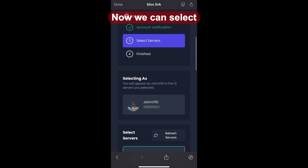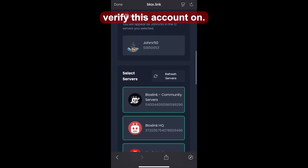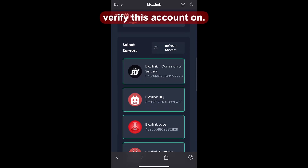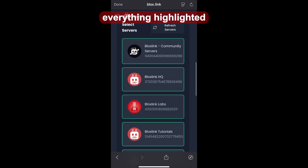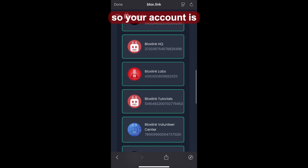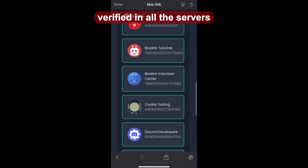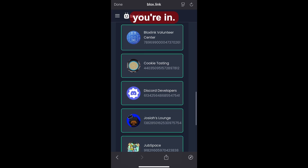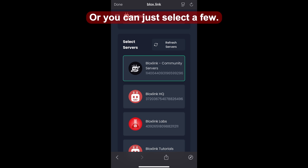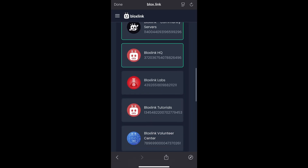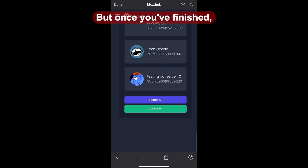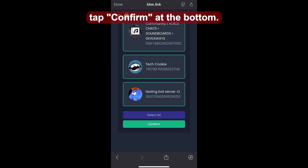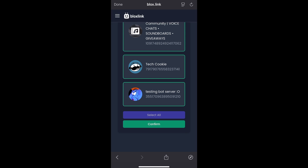Now we can select what servers to verify this account on. I recommend you keep everything highlighted so your account is verified in all the servers you're in. Or you can just select a few — that's up to you. But once you've finished, tap confirm at the bottom.